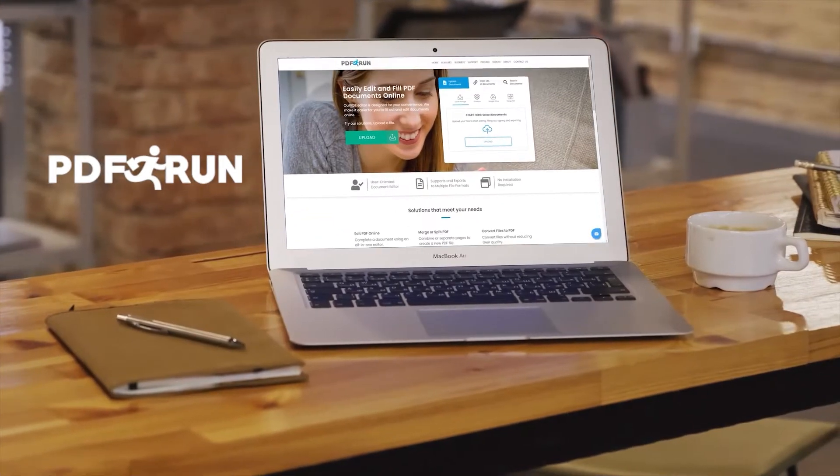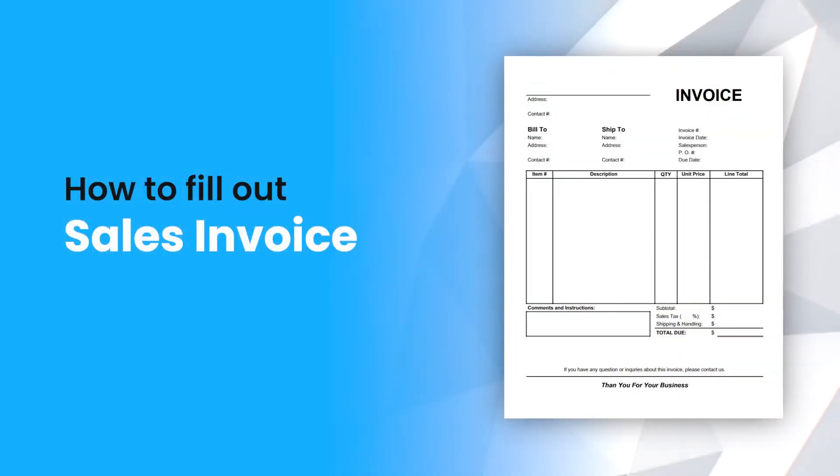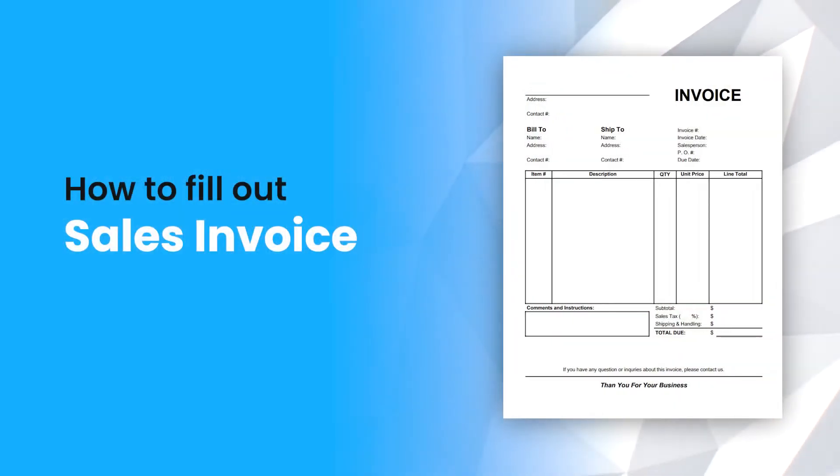Welcome to PDF Run. In this video, we'll guide you on how to fill out a sales invoice.